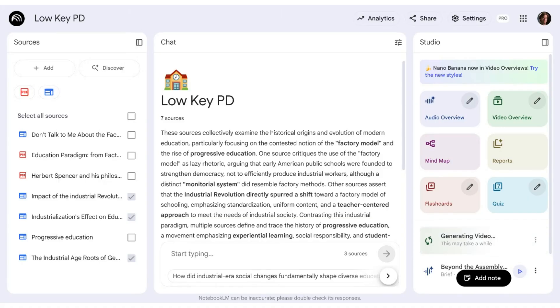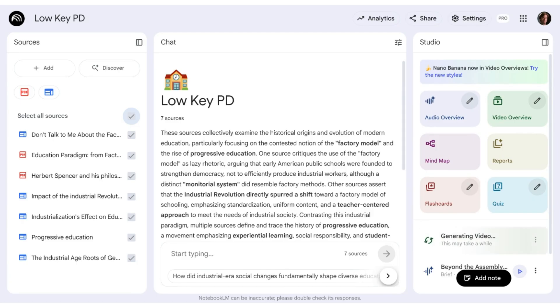So we're in our notebook, and I want to come up with a visual that's going to help me understand how all these ideas are connected. I'm going to select all the sources here because I want this to be more comprehensive.